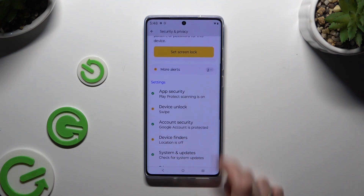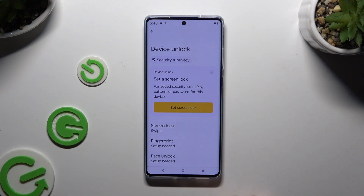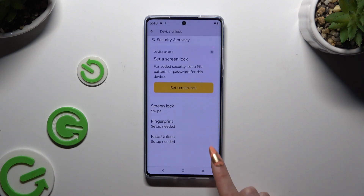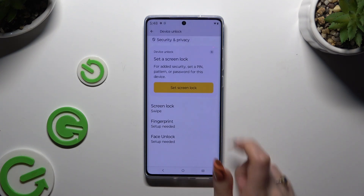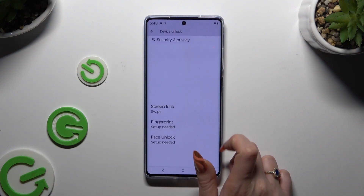Then scroll down again to tap on Device Unlock and pick one of those locking methods — in this case, Screen Lock.